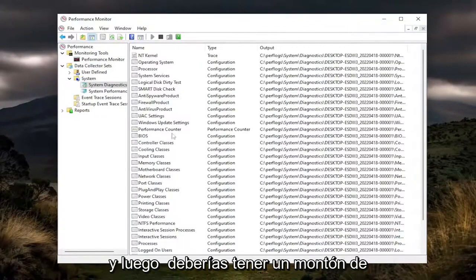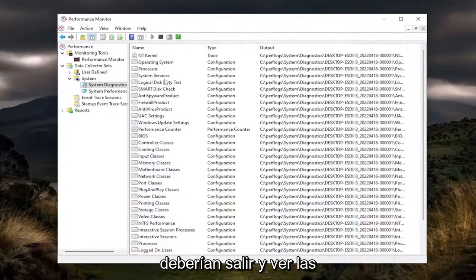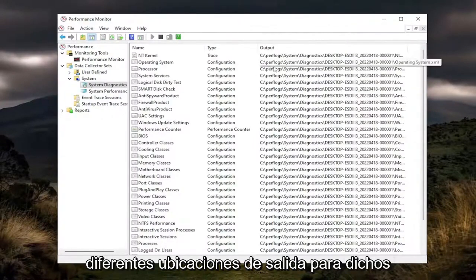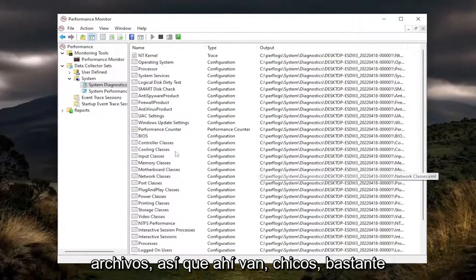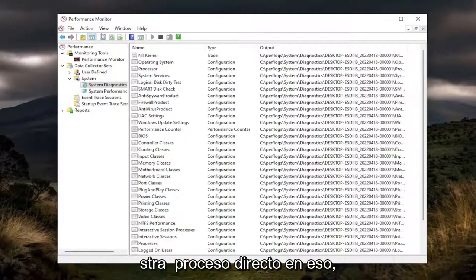And then you should have a bunch of different information sources that should come out and you see the different output locations for said files. So there you go guys, pretty straightforward process on that.